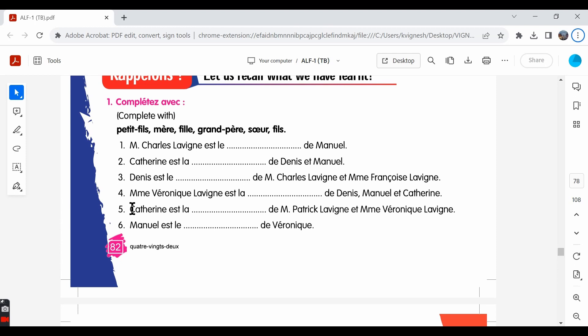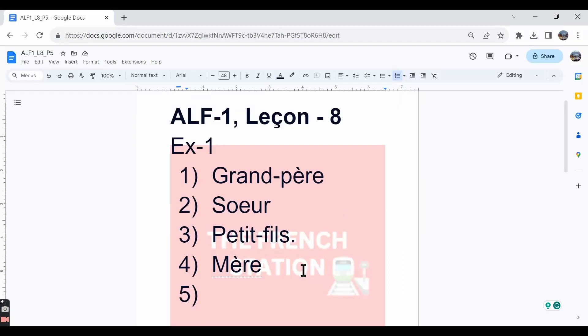The fifth one: Catherine et la dash de Madame Patrick et Madame Véronique. Catherine is the dash of Mr. Patrick and Madame Véronique. She's their daughter. So, the answer is fille.